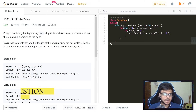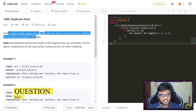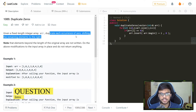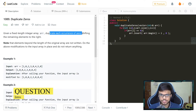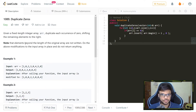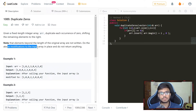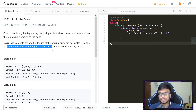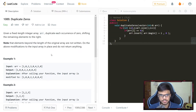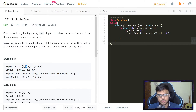The problem states that we are given a fixed integer array and we need to duplicate each occurrence of zero, shifting the remaining elements to the right. Elements beyond the length of the original array are not written, and we do the above modifications to the input array in-place — we do not have to return anything.